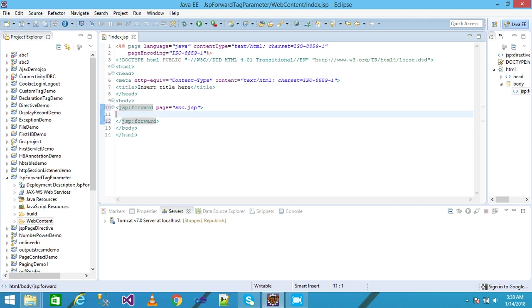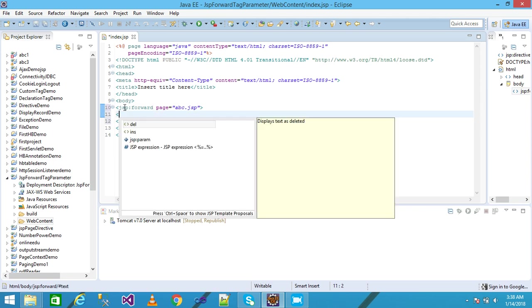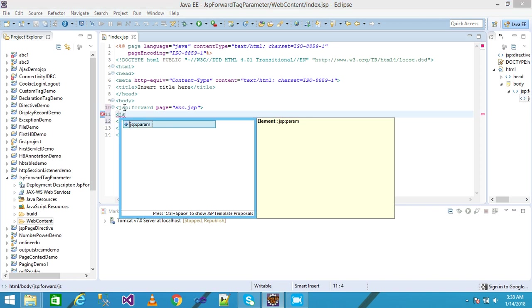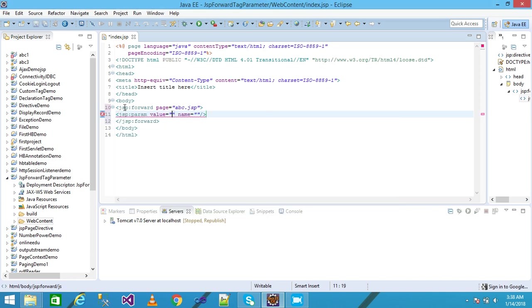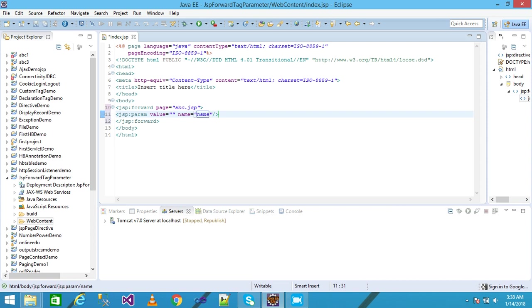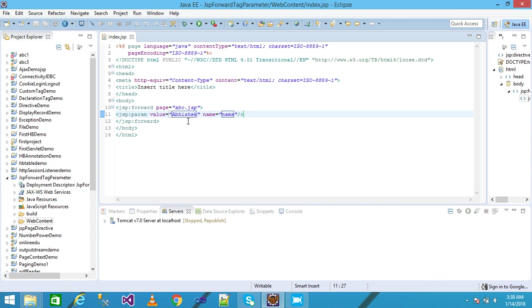Now I'm taking the JSP param tag. I need to give the value that you want to send to another resource and the name of the parameter. I'm giving the parameter name as name and value as Abhishek, and save it.